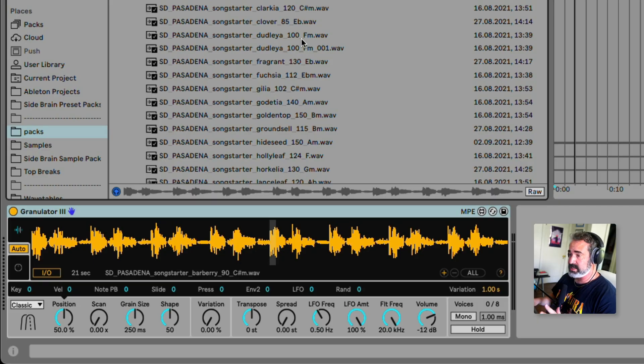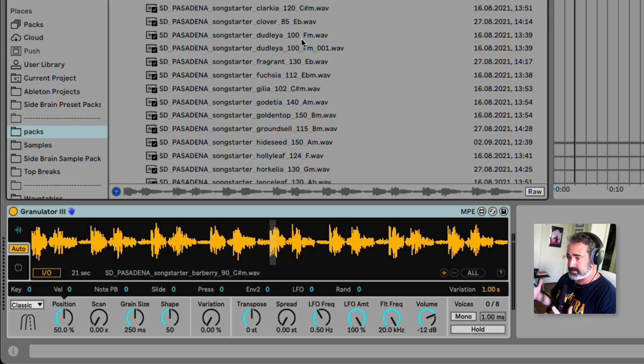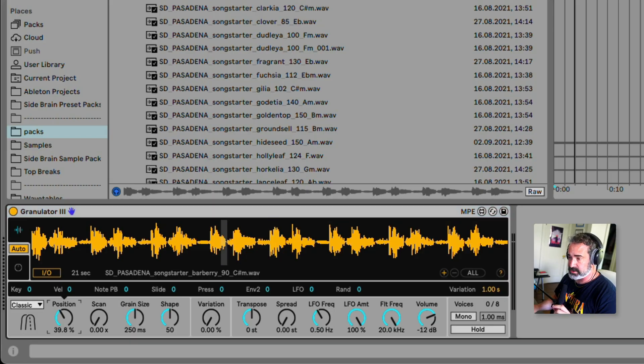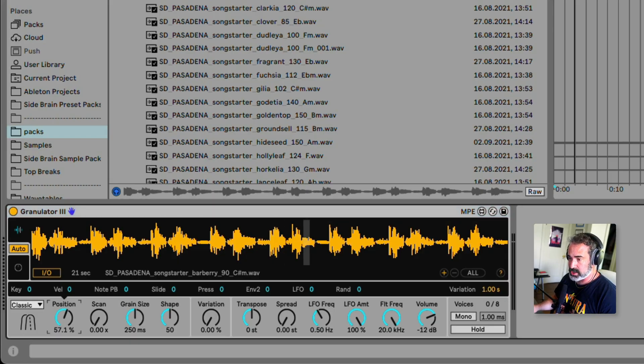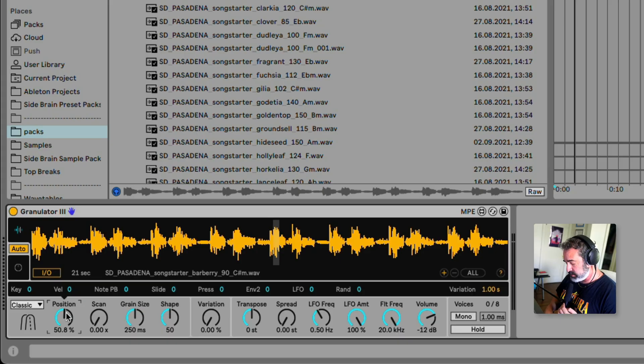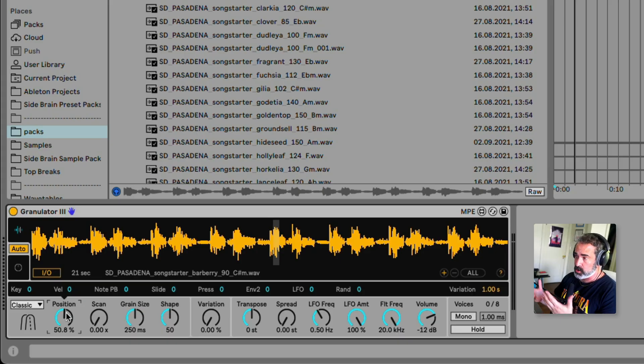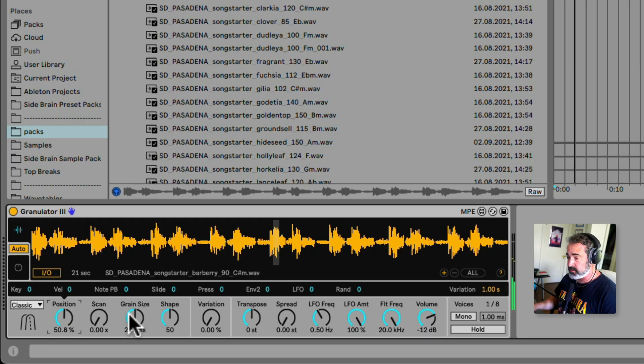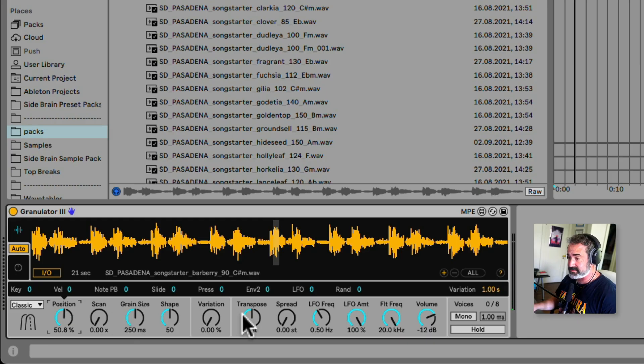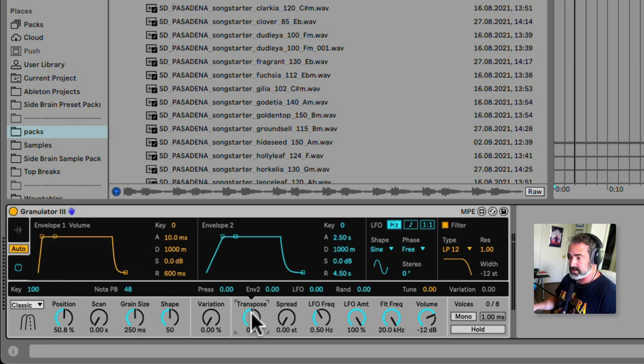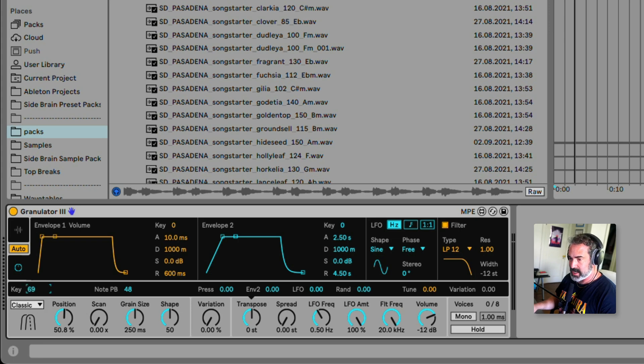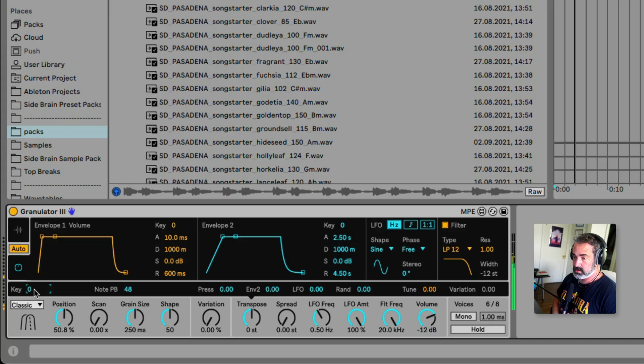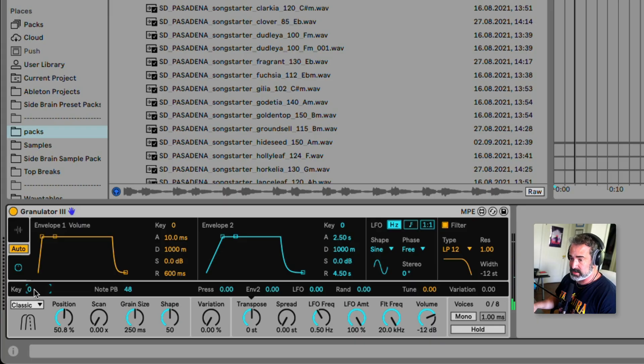Now, by default, the granulator is a melodic sampler. So it does loop a very short section out of the sample. We can change that with the position, but I can play it melodically using my MIDI keyboard or a MIDI clip. So, first thing we want to do to turn it into a slicing granular sampler is to go to the transpose button, and right here, turn off the key tracking for the transposition. So now when I play different notes, it's going to trigger the same pitch.